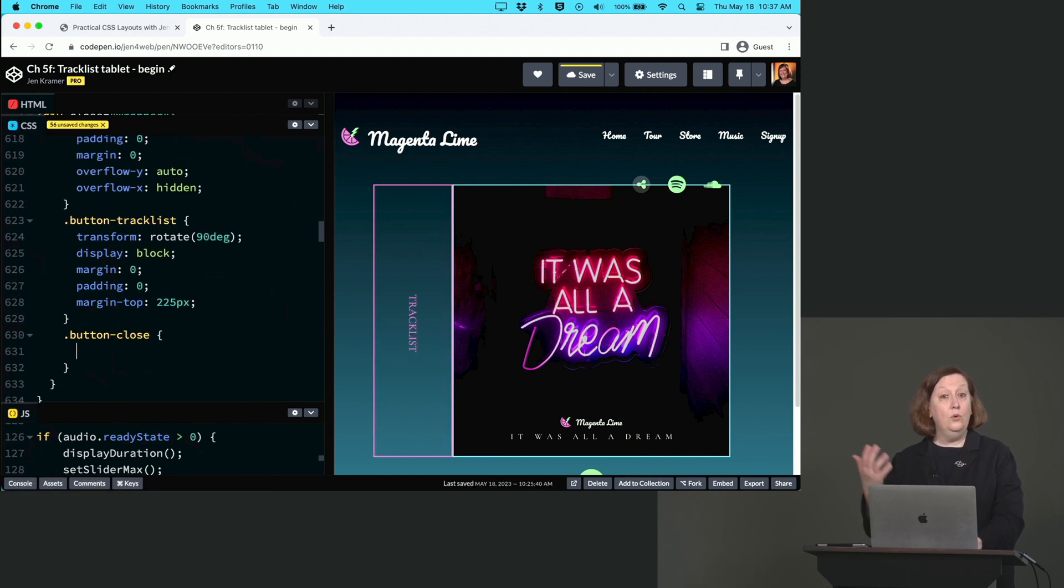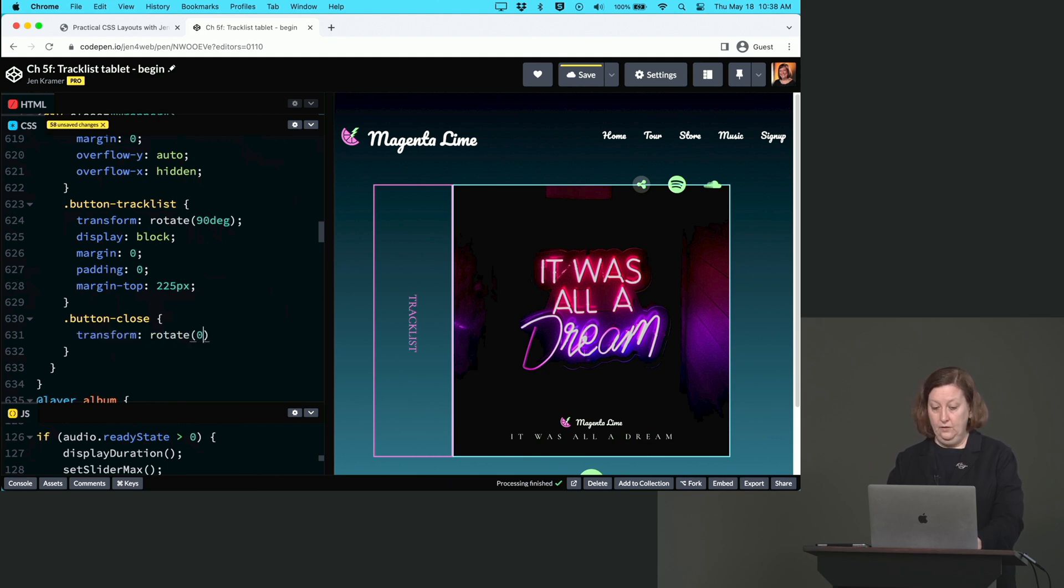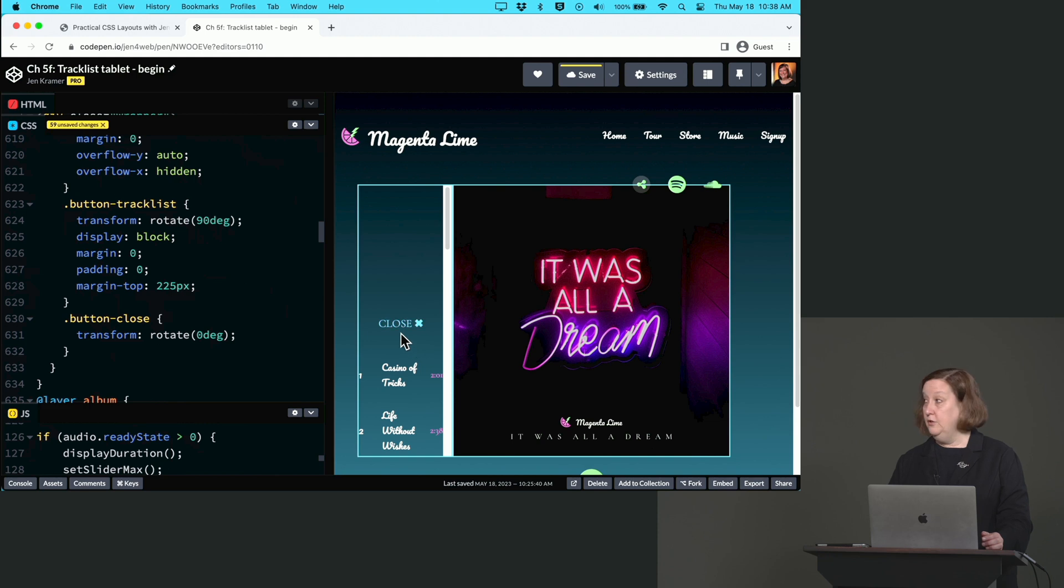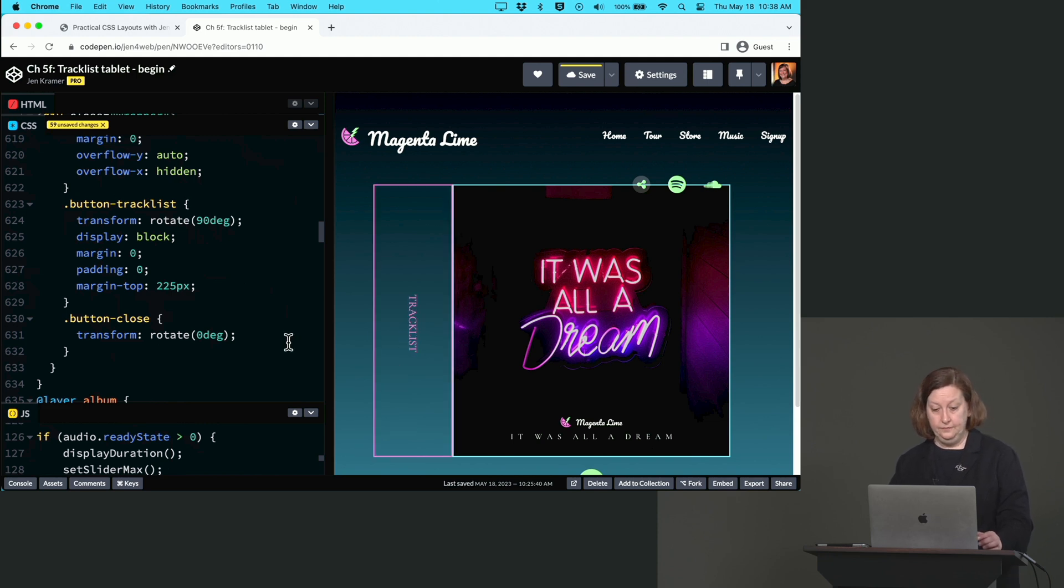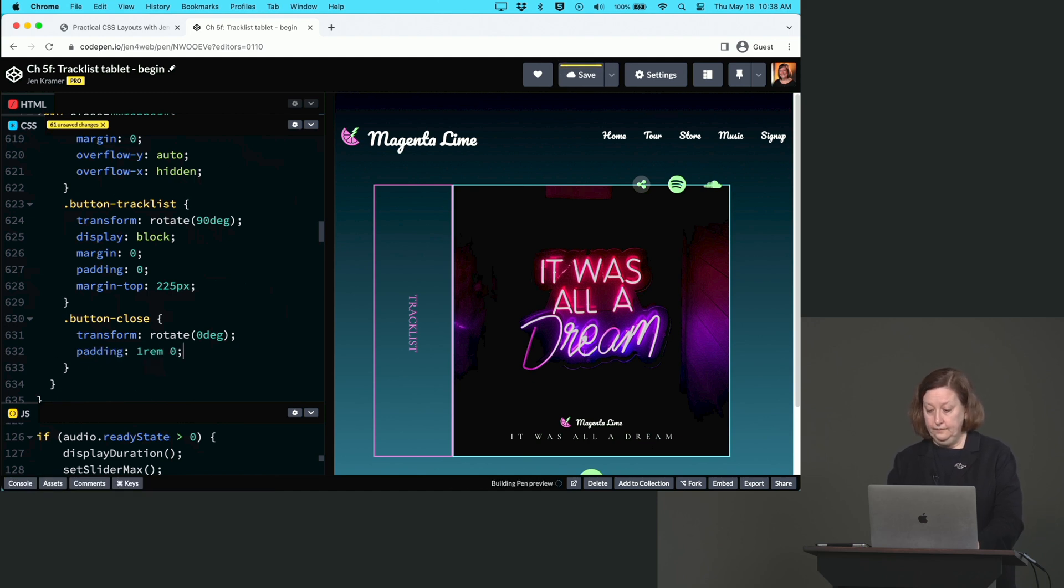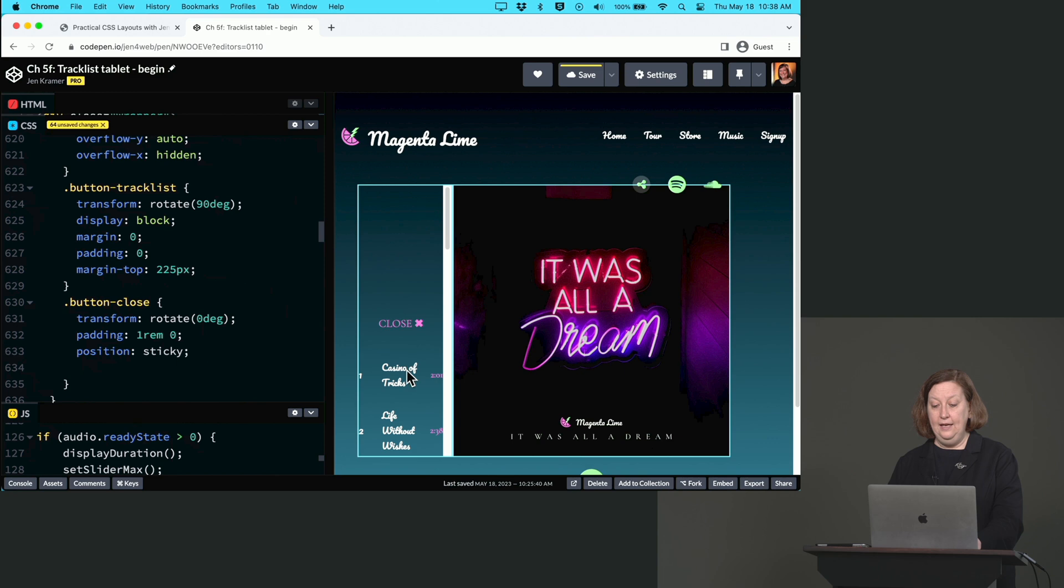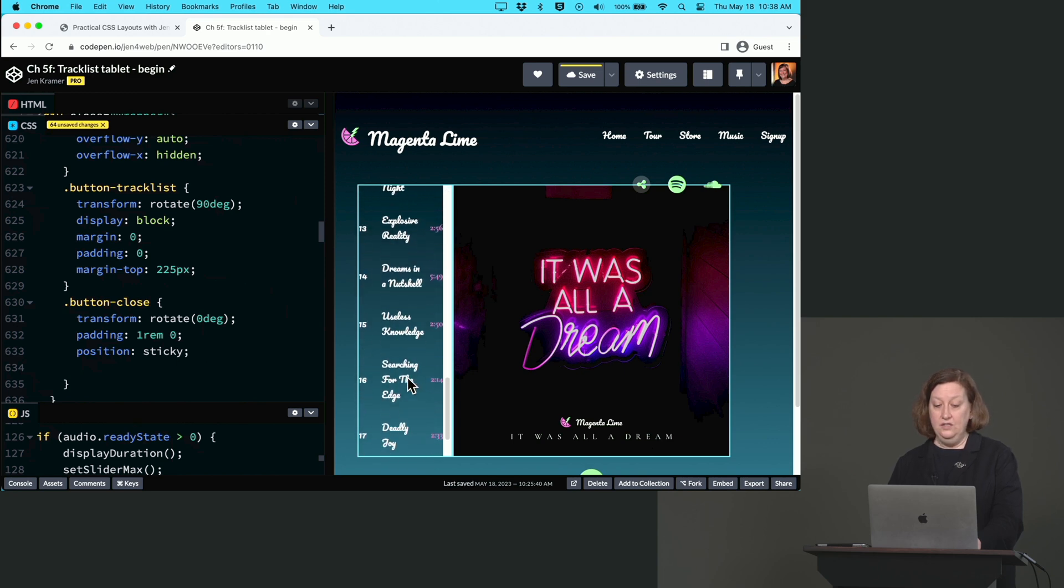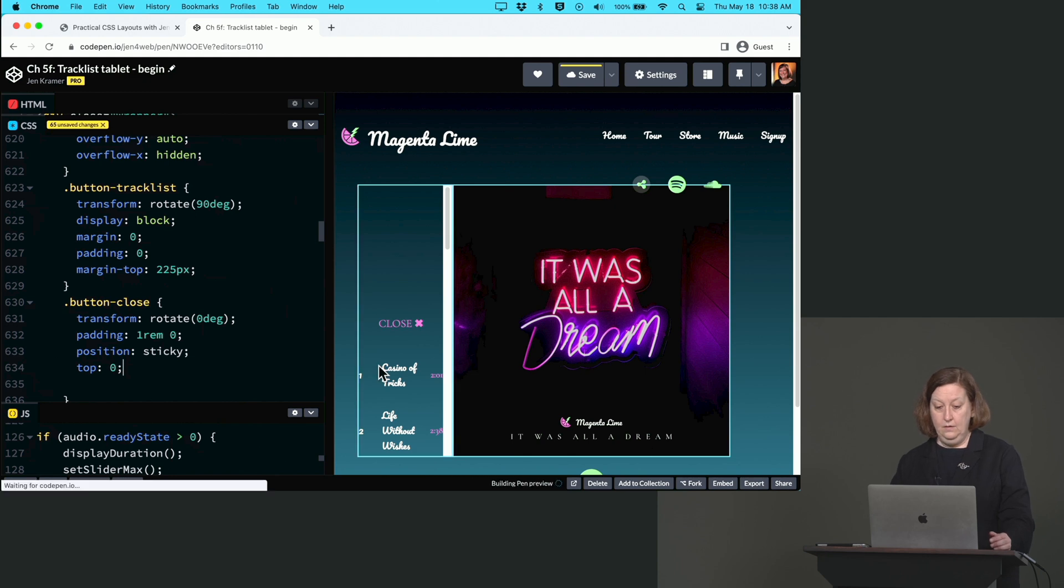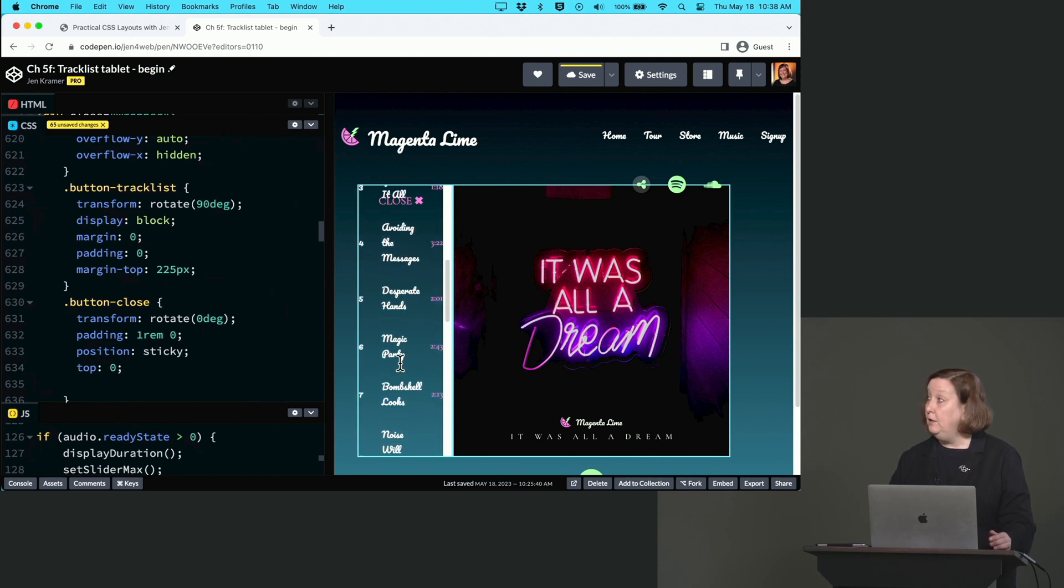So this is button-close. After clicking, this is the class that's available. We'll say transform: rotate(0deg), so that will allow our close button to rotate back to its original position. We can give it padding: 1rem 0, and we'll set its position to sticky. And we want that to be at the top, so if we say top: 0, then our close button will scroll up to the top here and stay put.